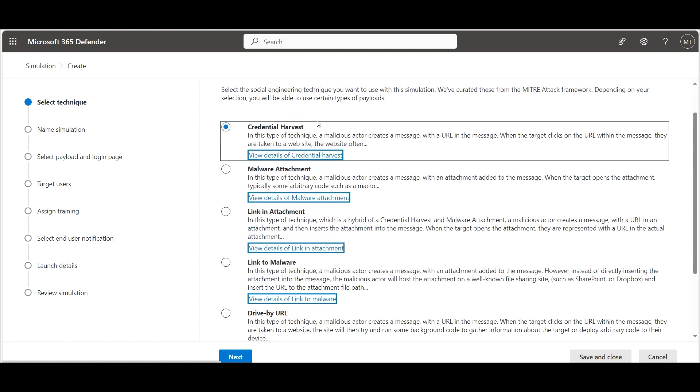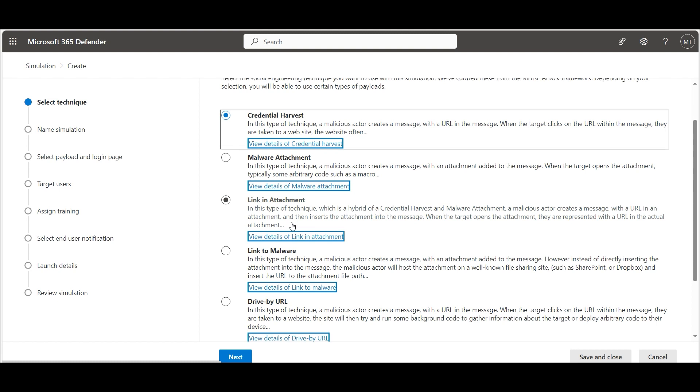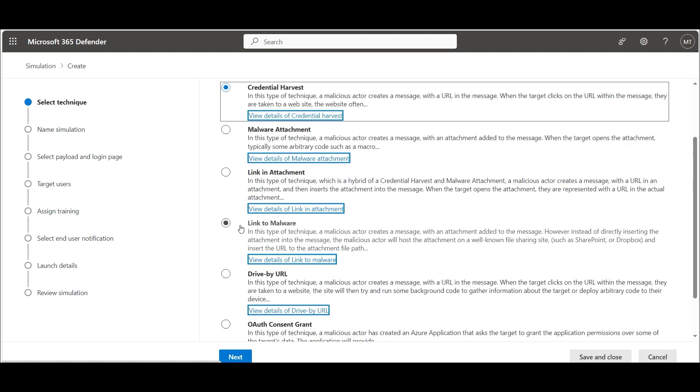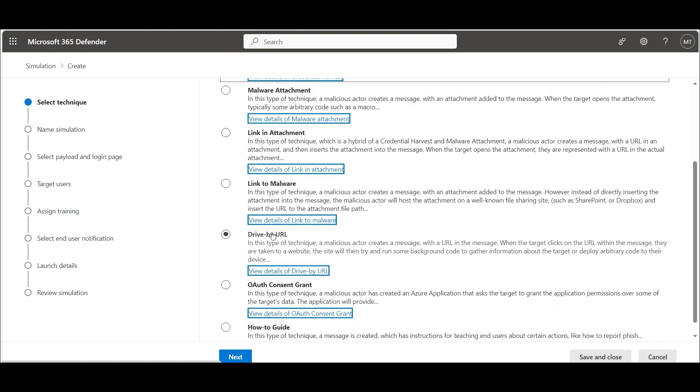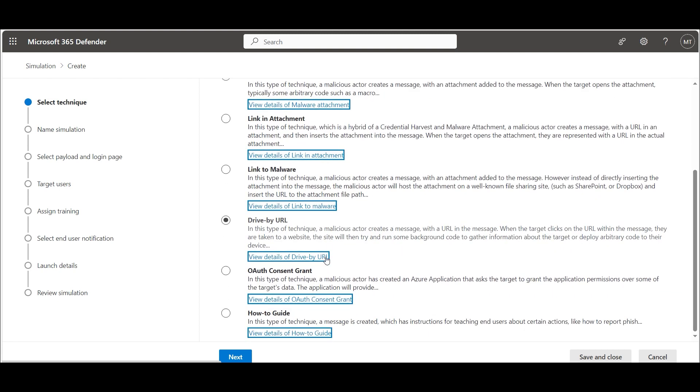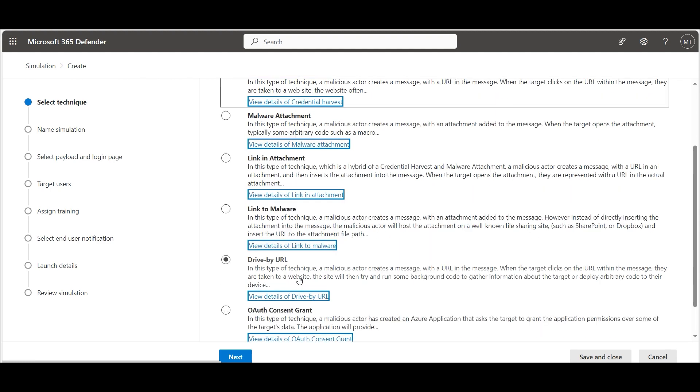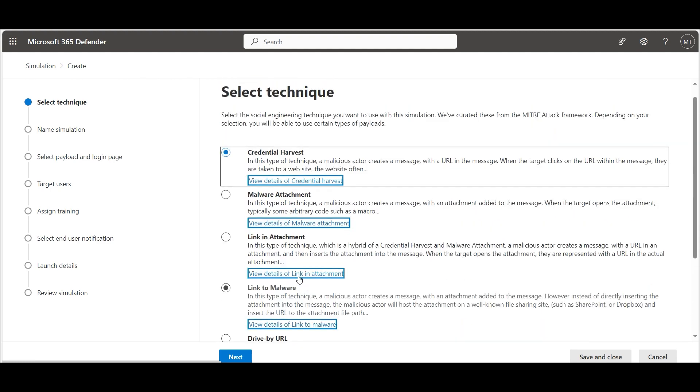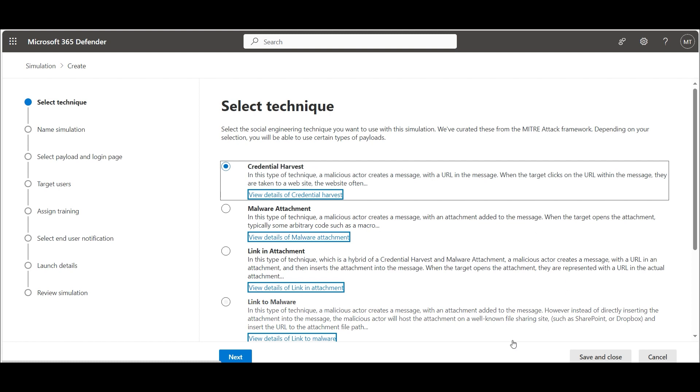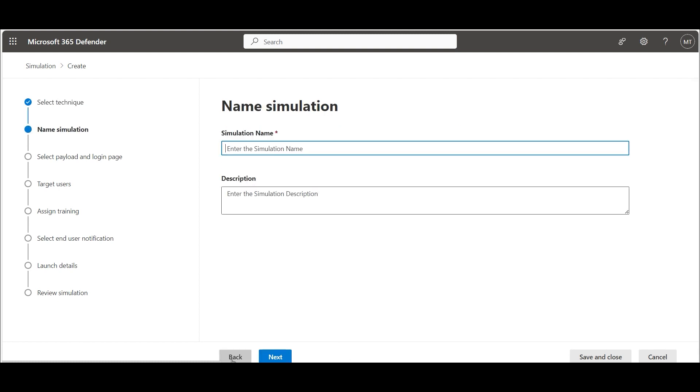First of all, we have to choose which type of social engineering technique we want to use in this simulation. In our example, we want to harvest the user's credentials with a URL in the message. When the target clicks on the URL within the message, they are taken to a fake login website.